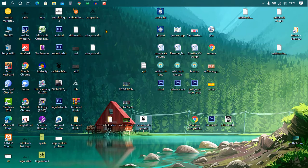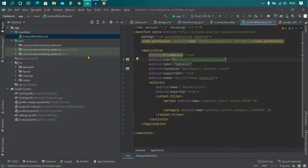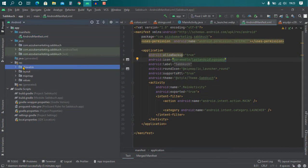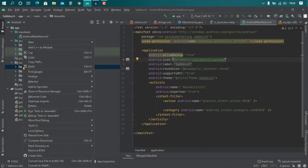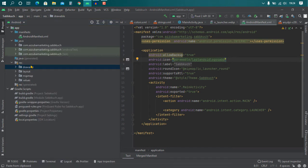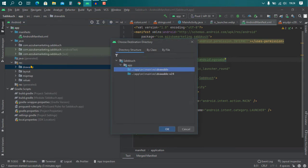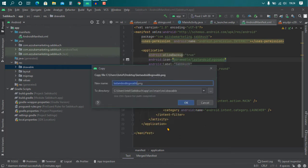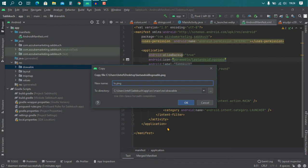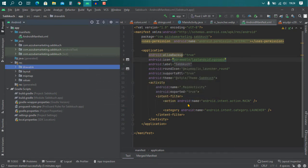I copy this and then go to drawable and right click and paste and click OK. Rename if you want to rename. I just change the logo and click OK.